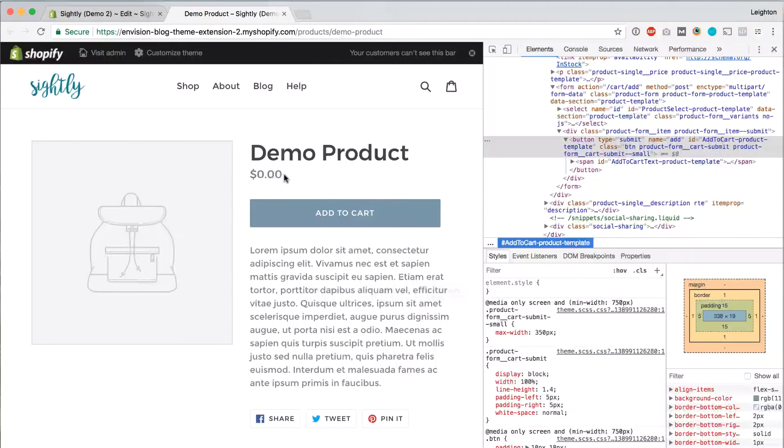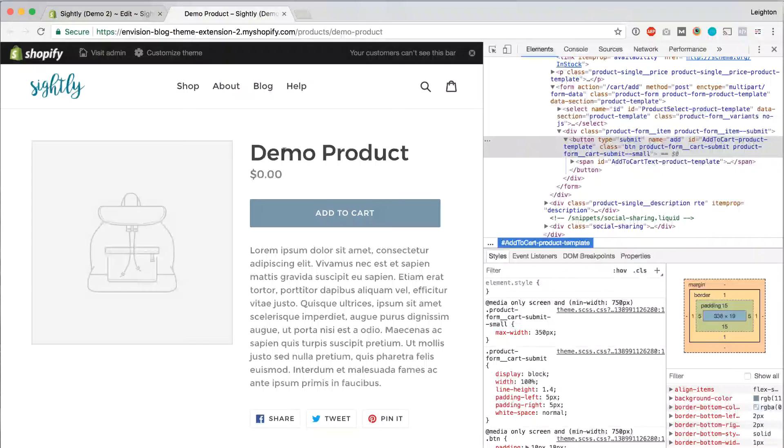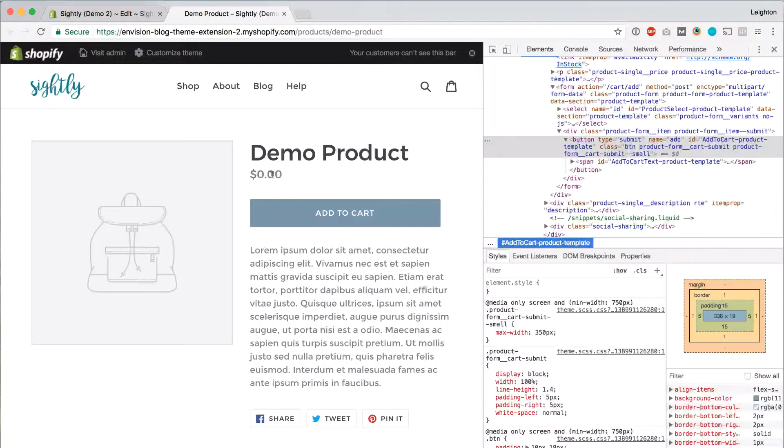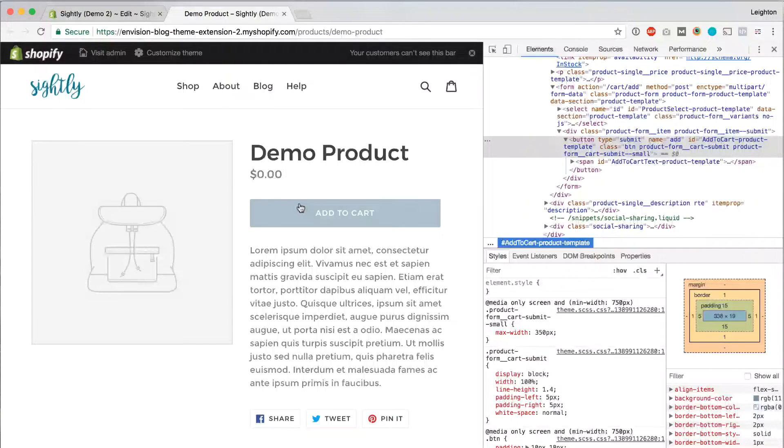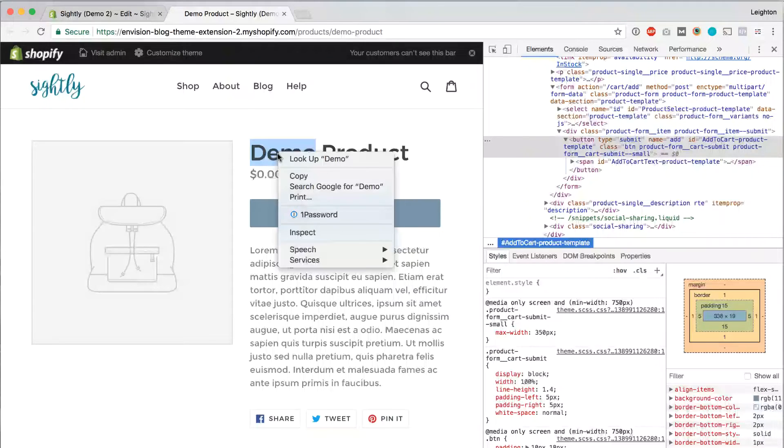Let's say, for example, that you wanted to add a little bit of margin between the product title and the price. Maybe we think they're just a little bit too close together here, and we want the spacing to be more similar to the spacing between the price and the Add to Cart button. So to do that, let's start by right-clicking on the product title and clicking Inspect.